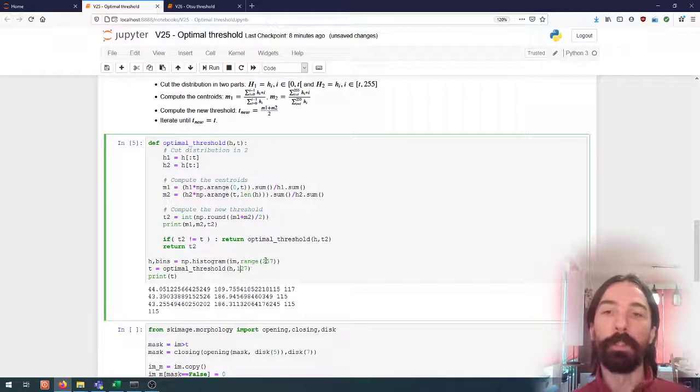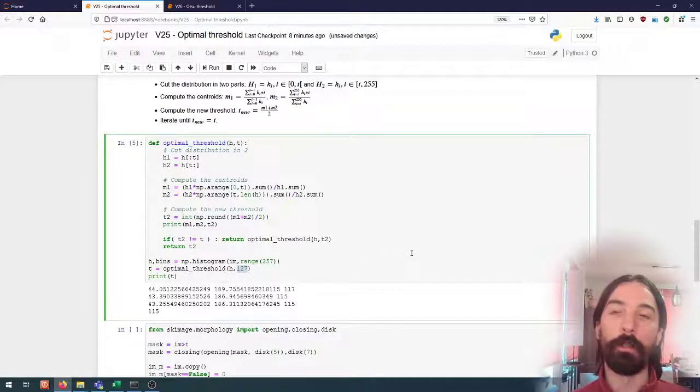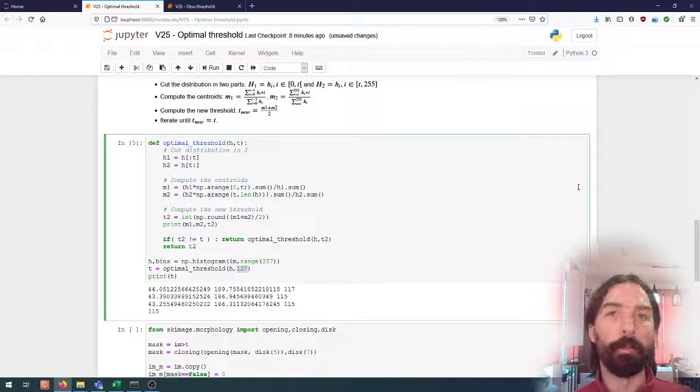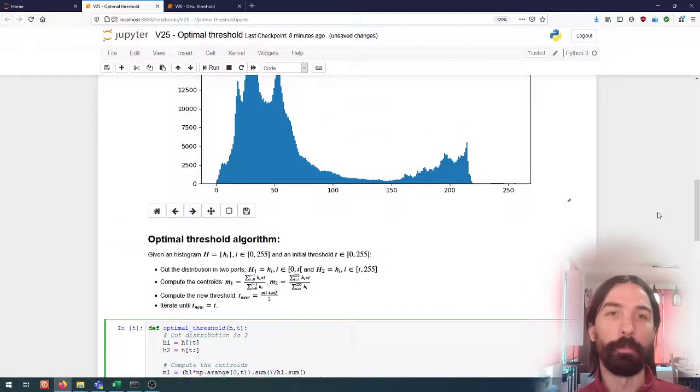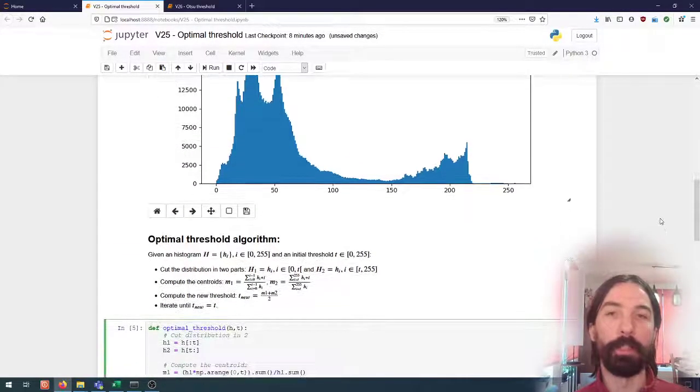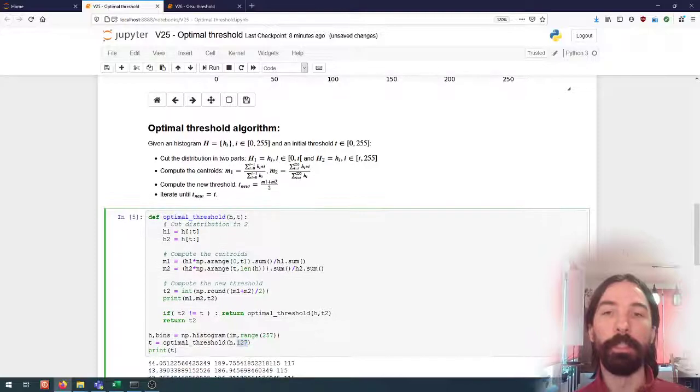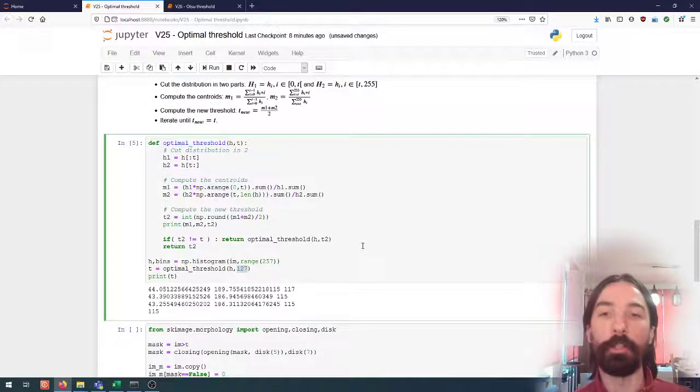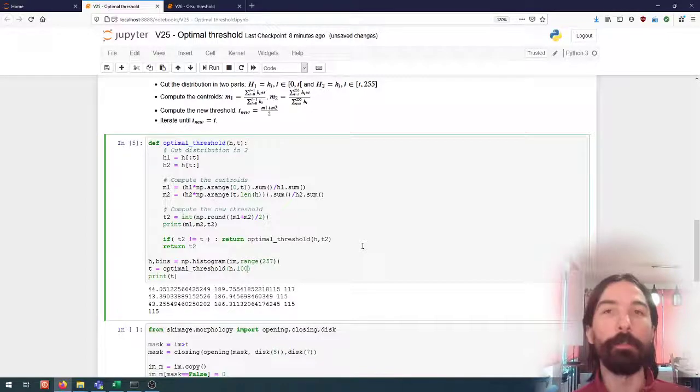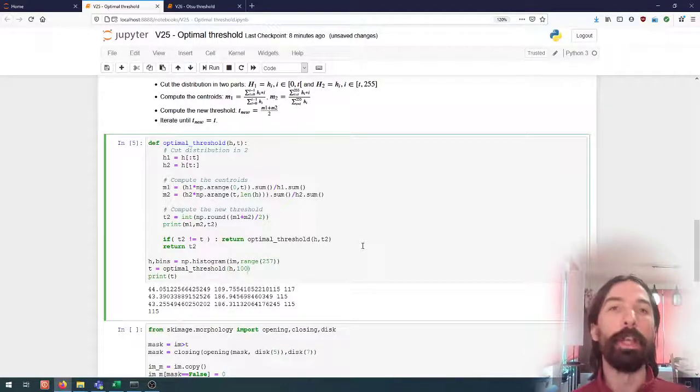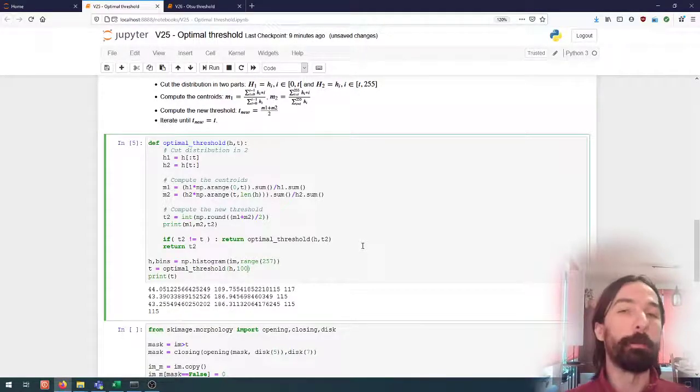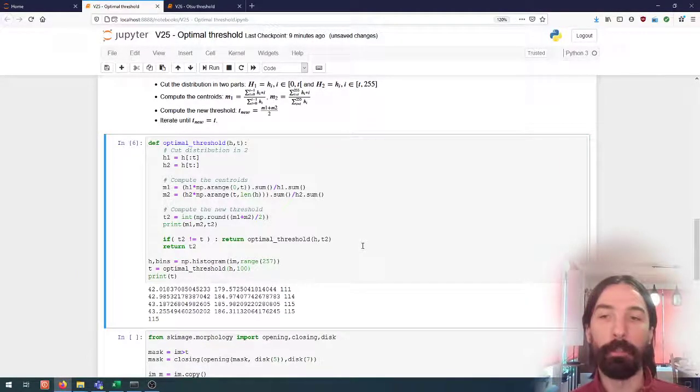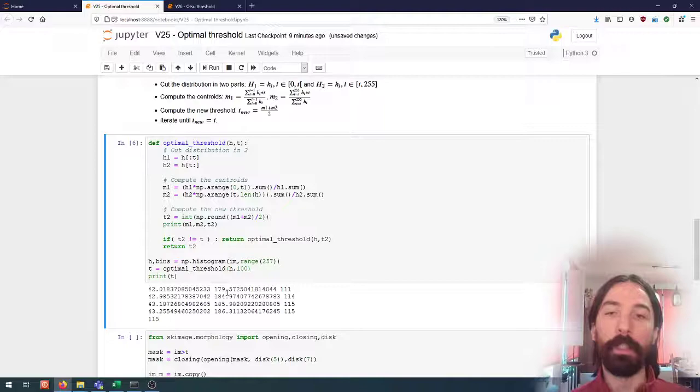One thing that we can do is try to see if this is a stable threshold. This is something that's always interesting to check: if we change a bit the starting point, do we converge to the same value or do we have different possibilities. So if I take for instance here 100 I will see that it will take one more iteration but I will converge to the same value.